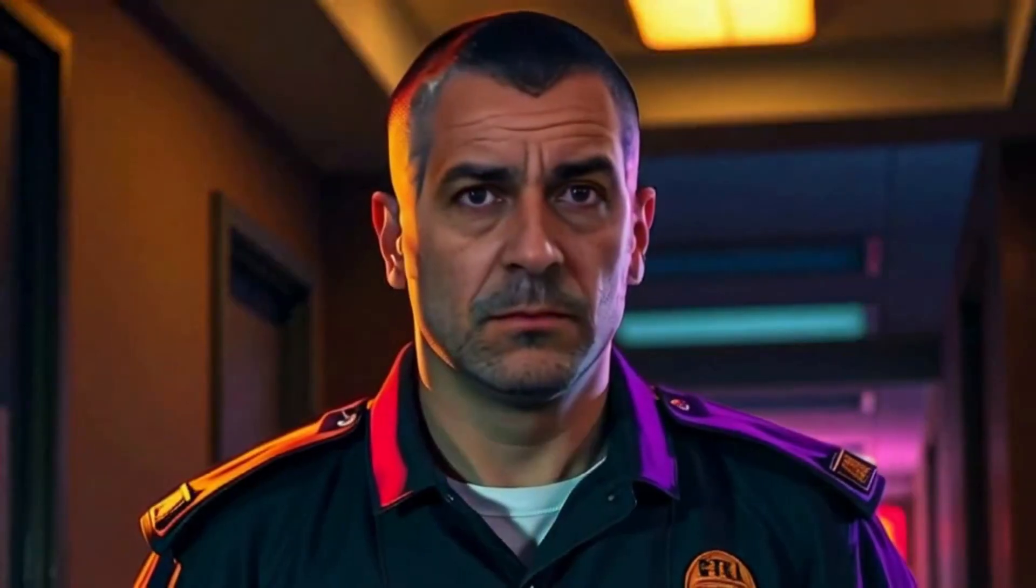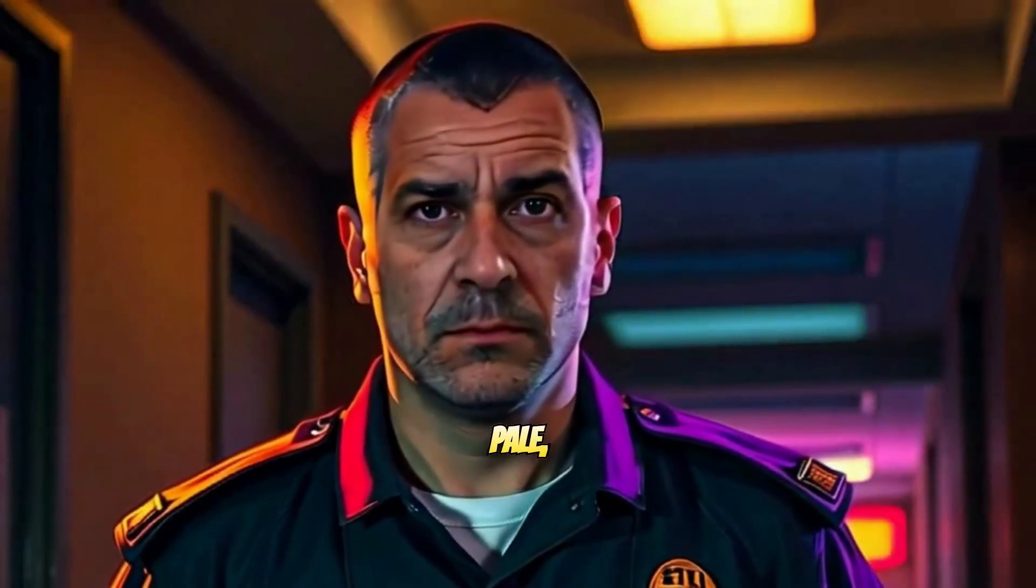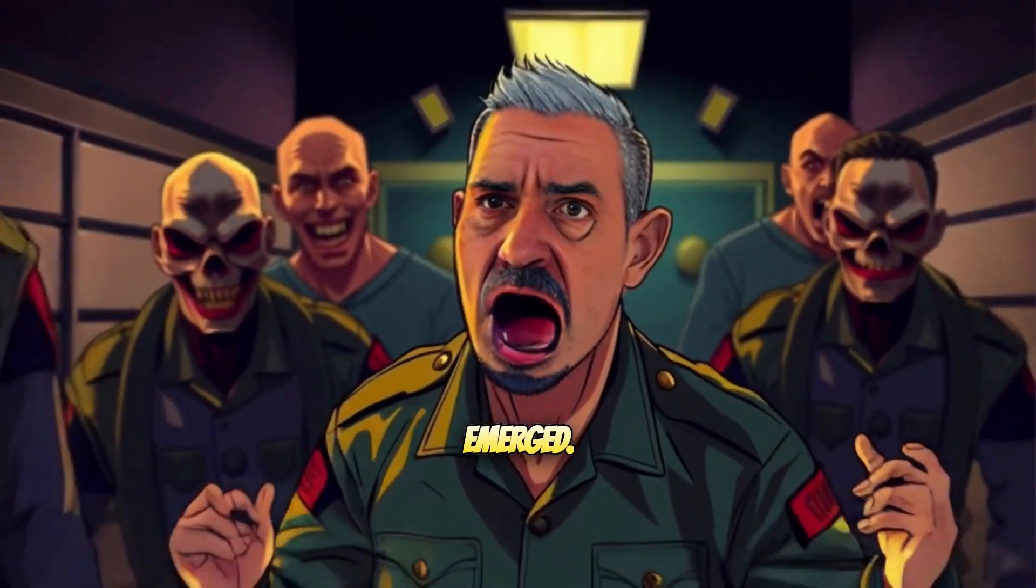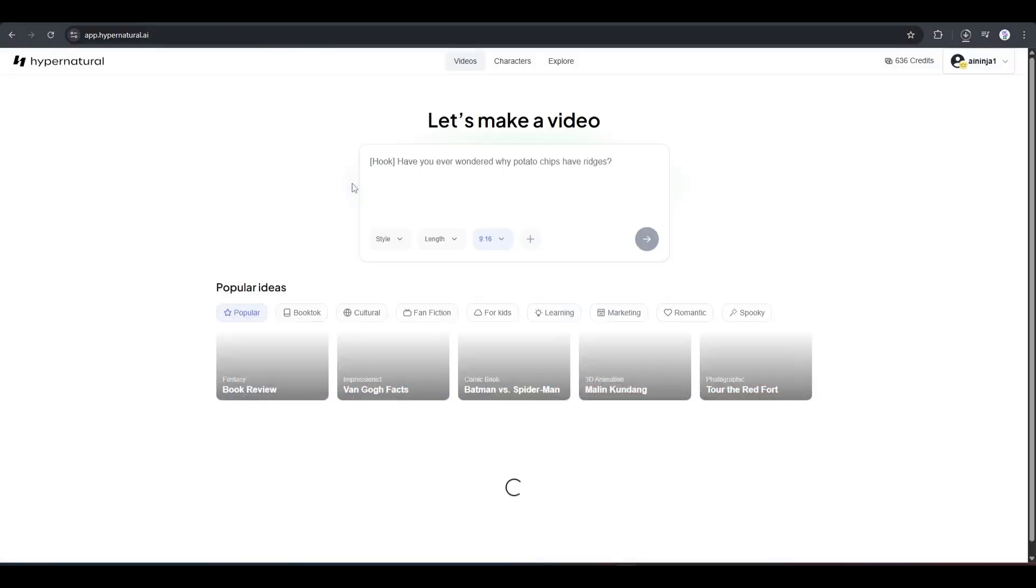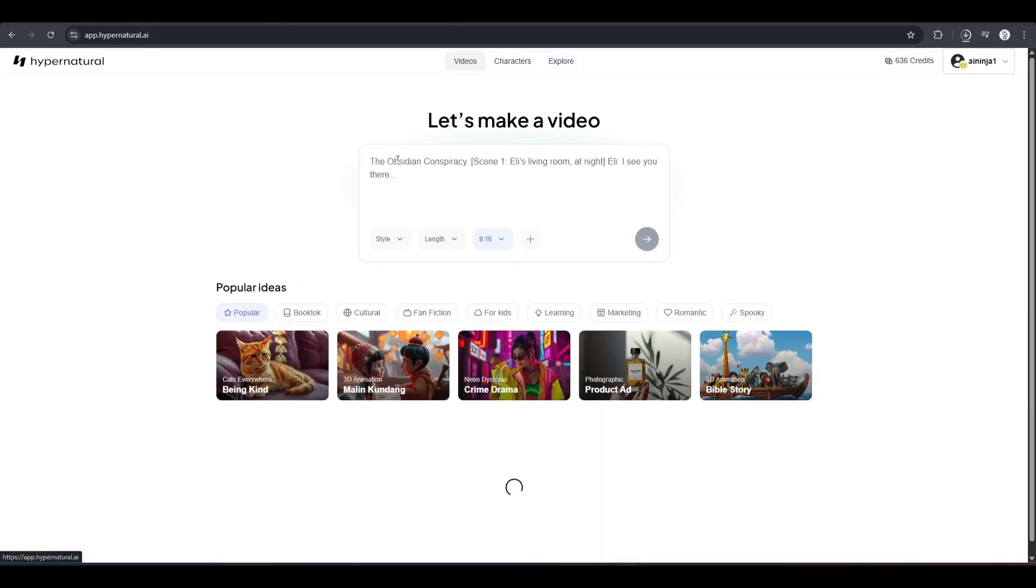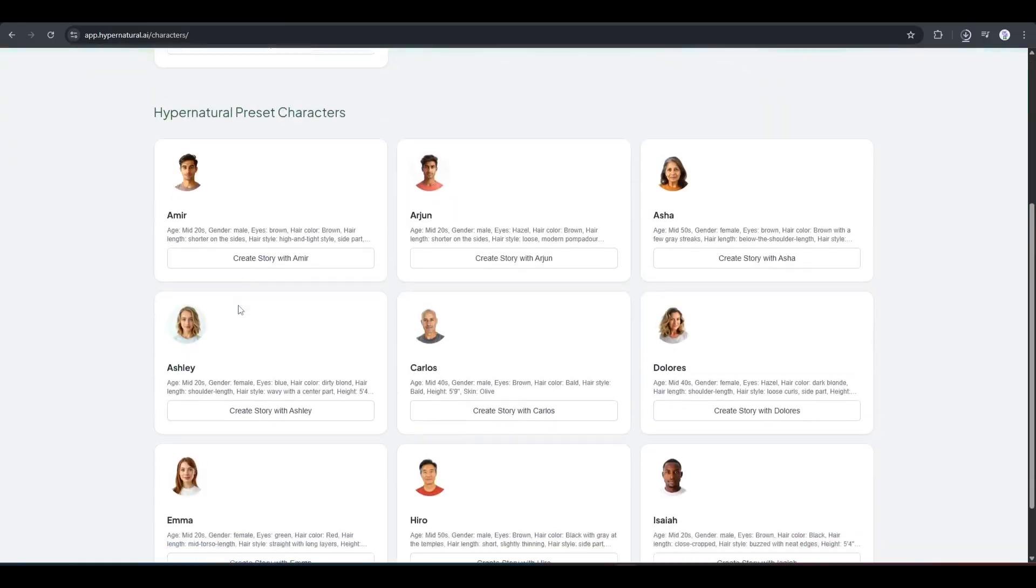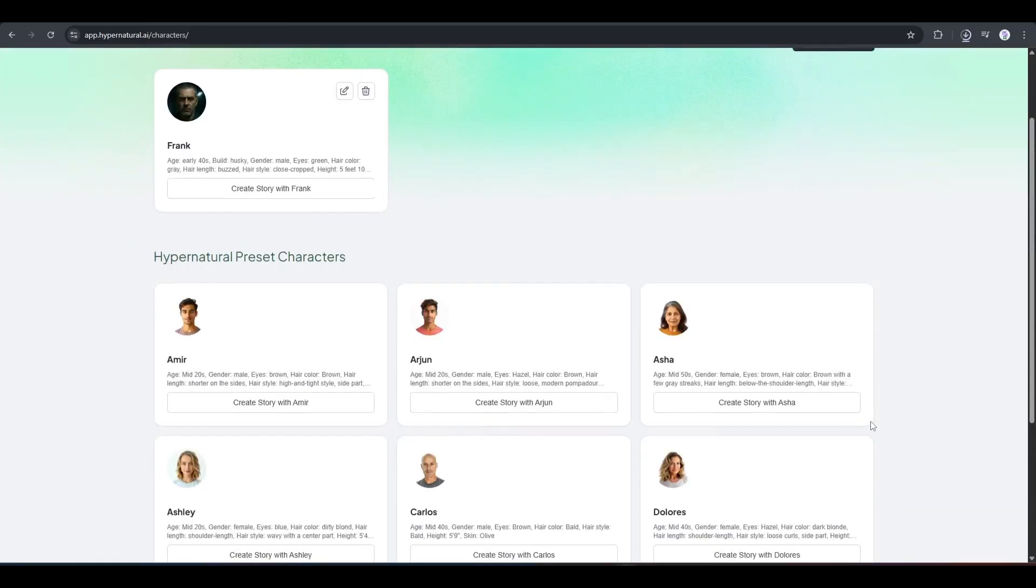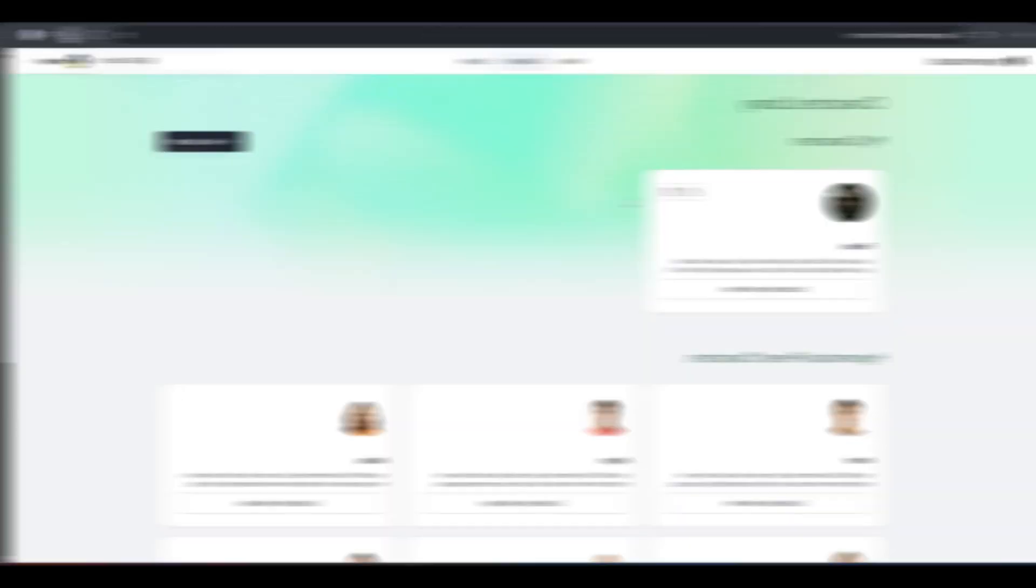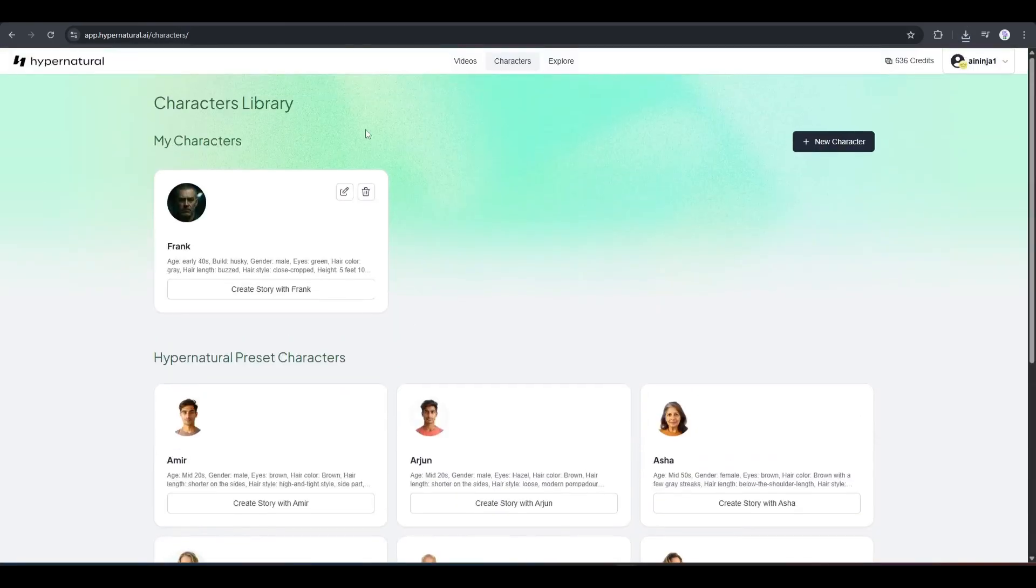Alright, now think. You want to create videos with a specific character. To do that, come to the homepage. Here at the top of the page, you will find three options. Video, character, and explore. We are currently in the characters tab. Here you will find all the default characters along with your custom character. Now, if you want to create a new character, simply click here, and then create a character as per your needs. Okay, now let's have a look at how you can create a video with a character.